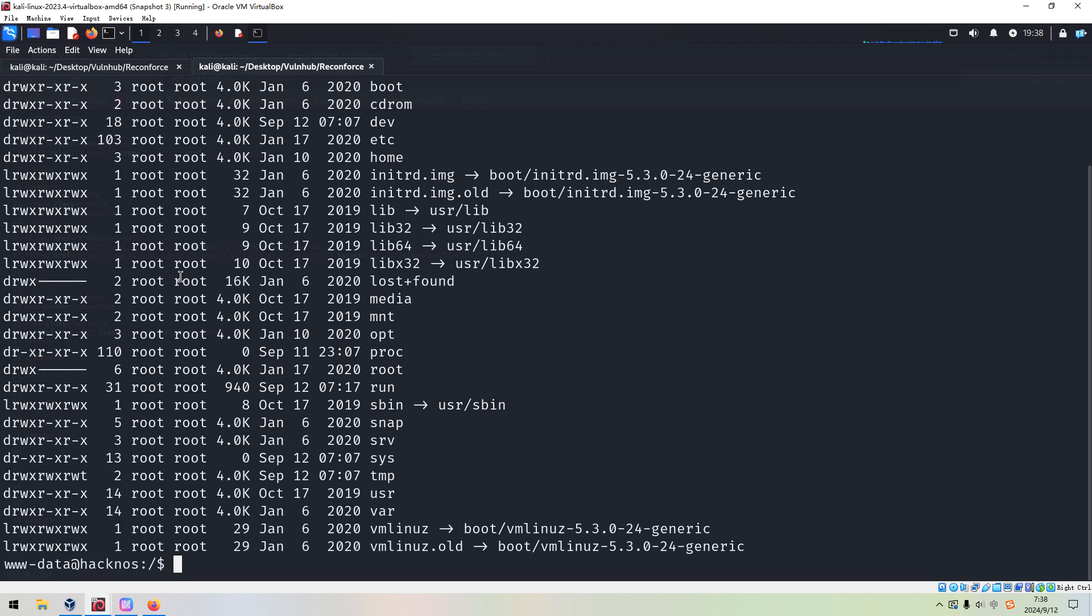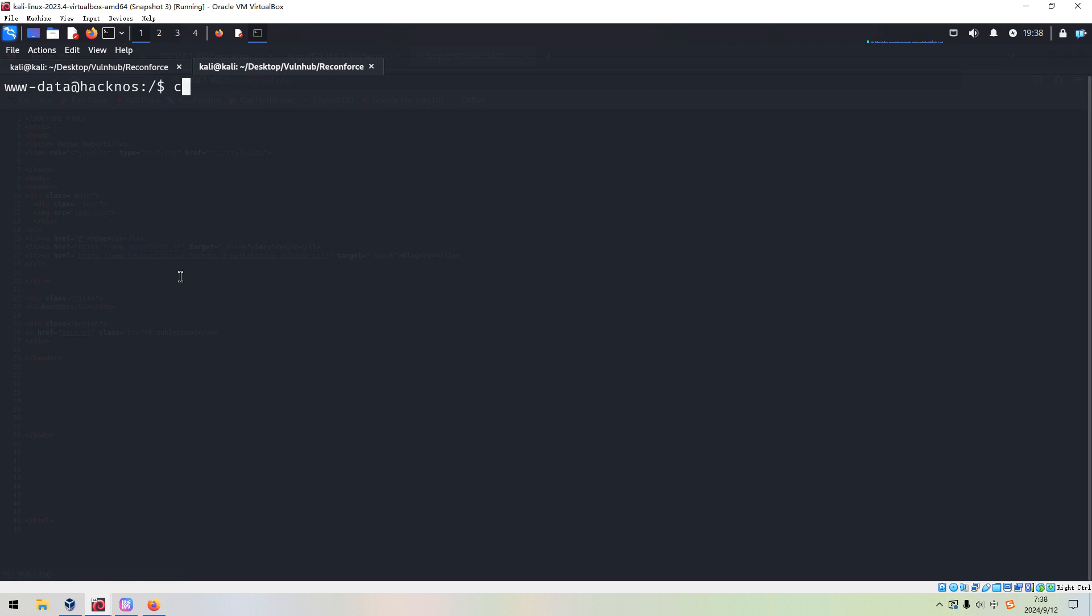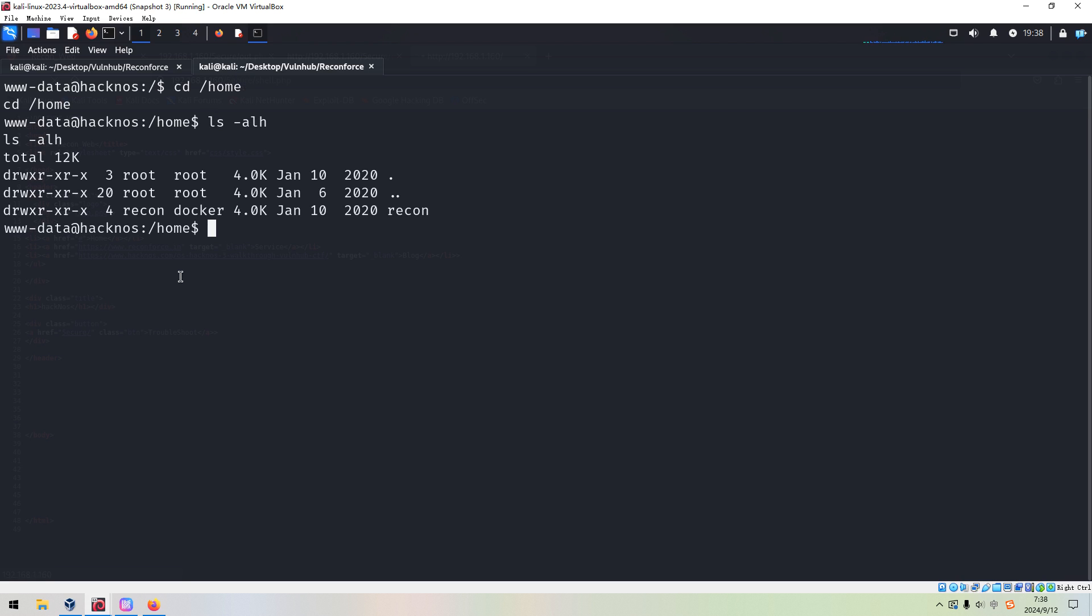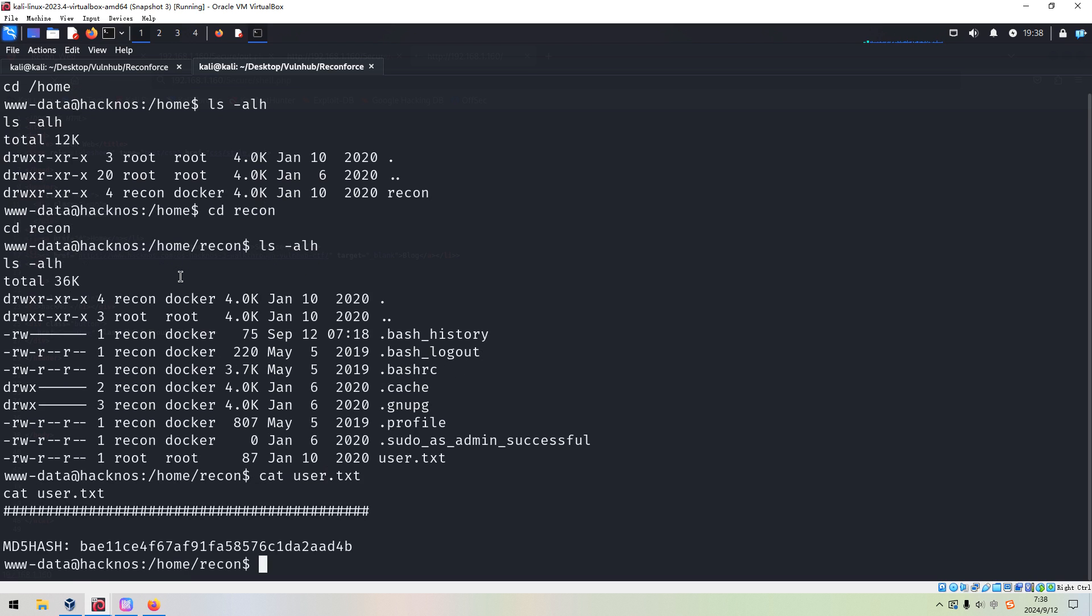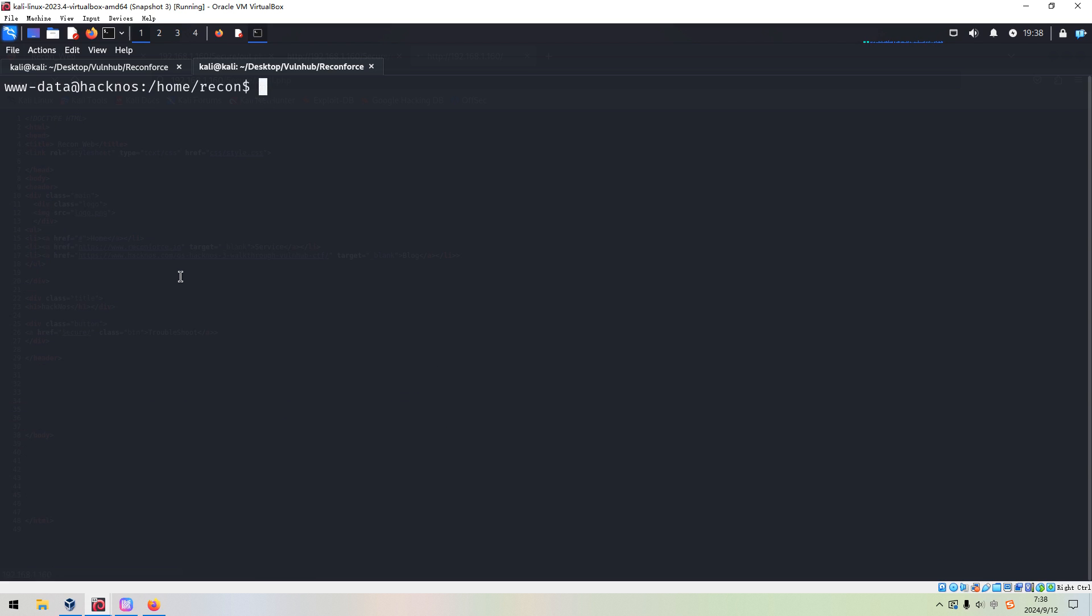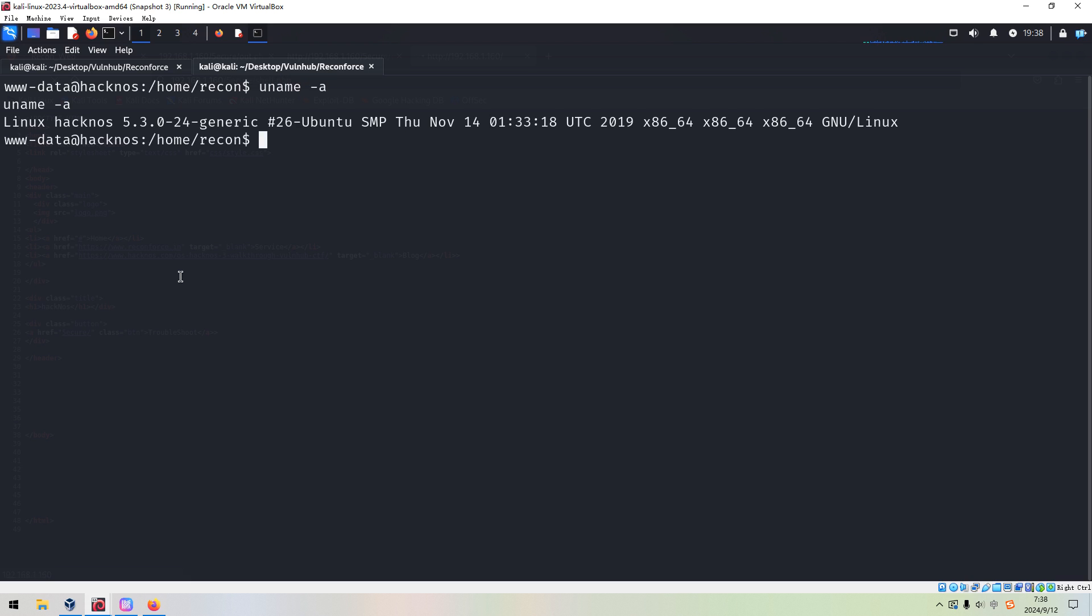So next we need to do some local enumeration. For example, we can go to the home directory. There is one user, rekam. We can go into this home directory. We can cat out the user flag without the problem. Next, we can check the kernel. This kernel maybe is vulnerable, but I will not make use of the kernel exploit for this case.